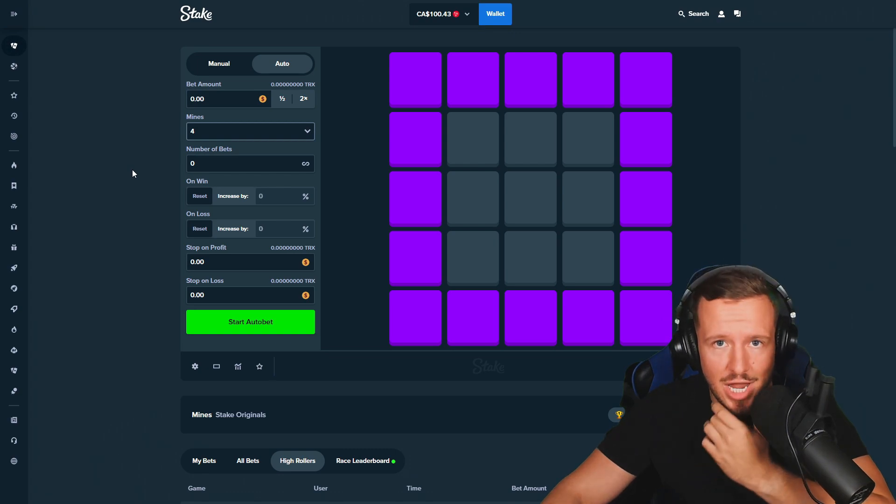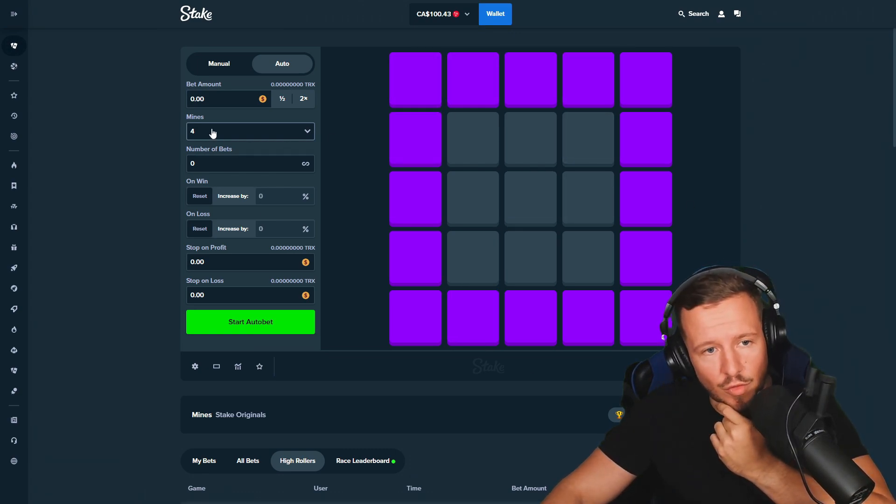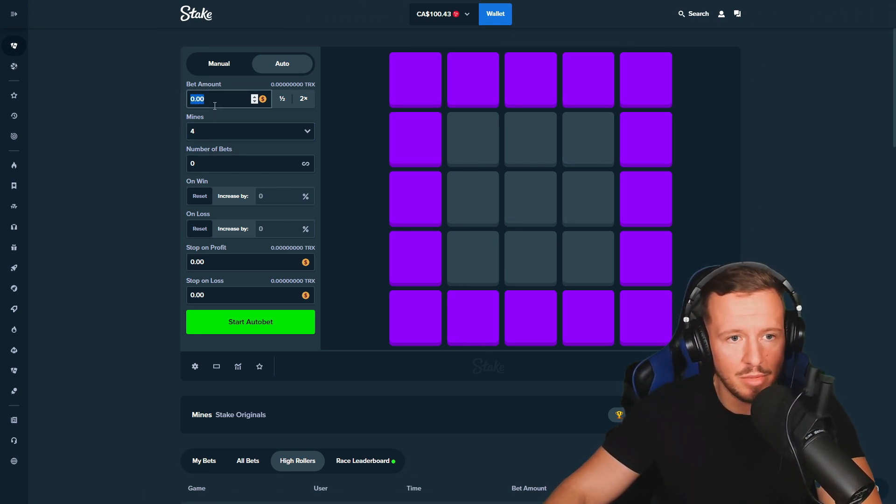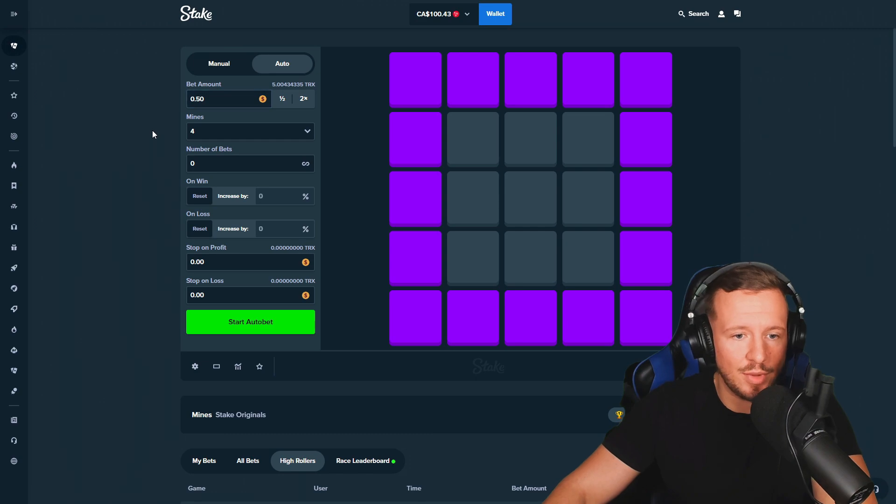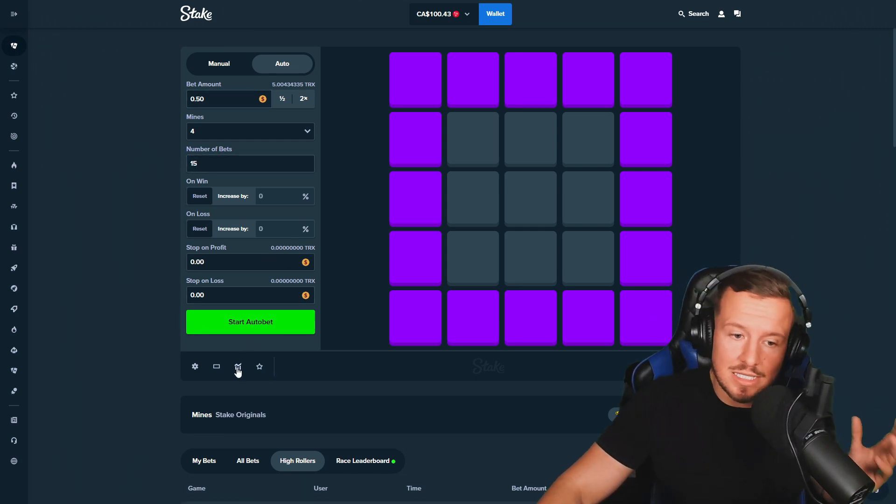All right guys, so for the 100x setup you're going to want to do 16 tiles with 4 mines. Let's put this to the test. I'm going to do 50 cents. If we hit it, beautiful. We're going to do 15 bets.